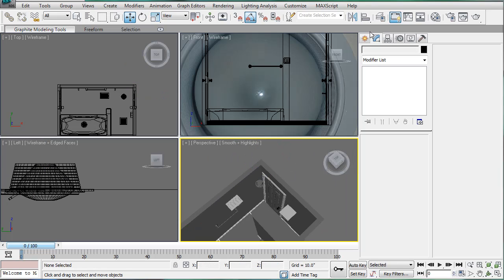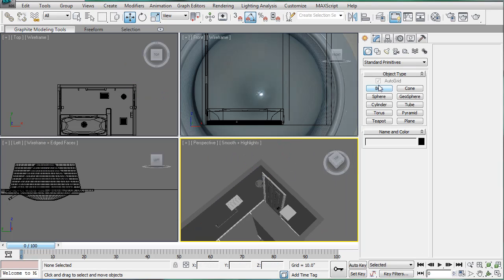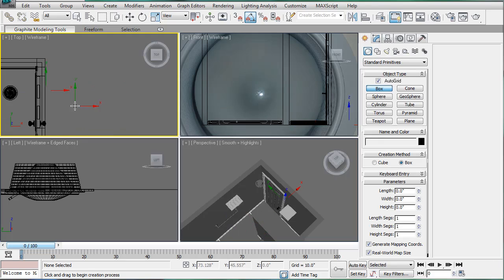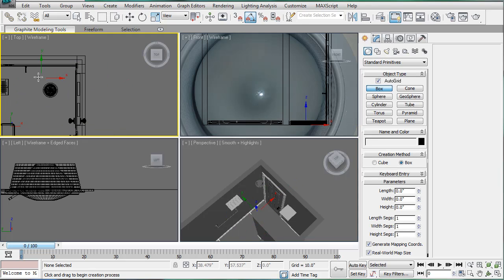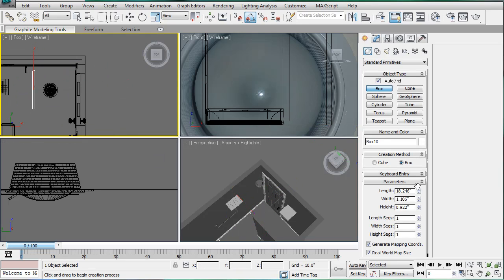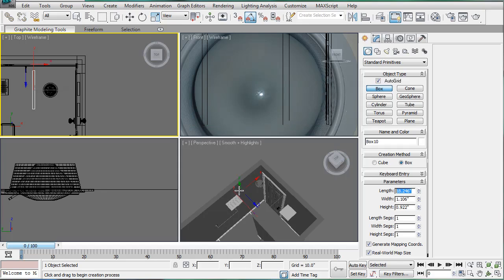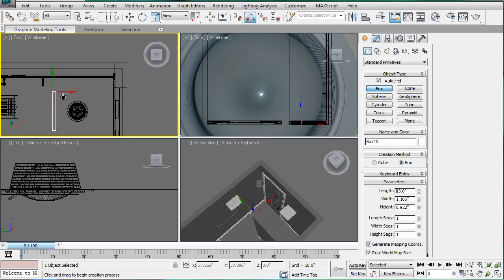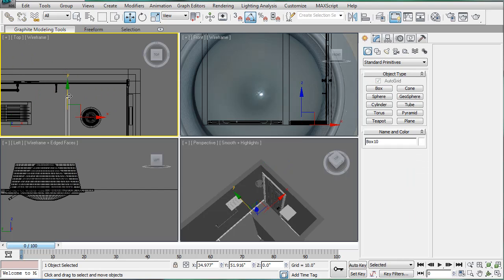Alright. Next, we're going to go get the exact dimensions. So, make a box and make it, let's see here, 13 inches long. Put that against the back wall.